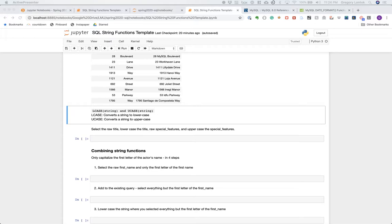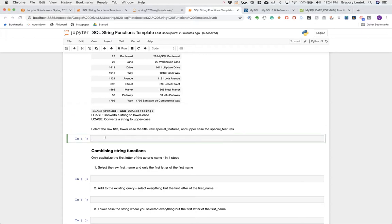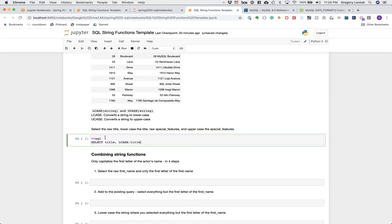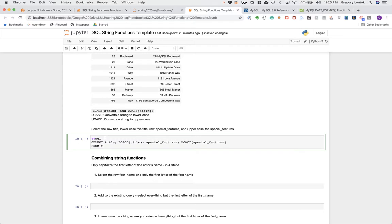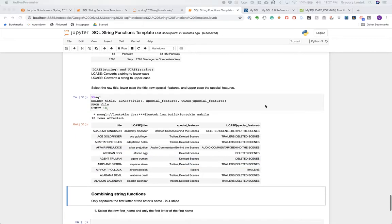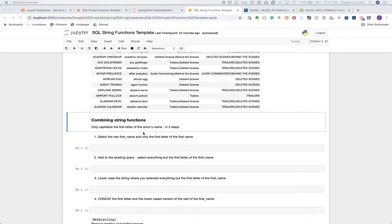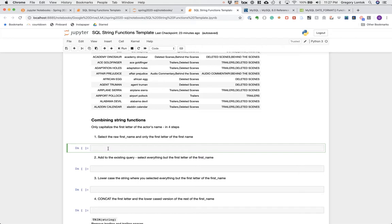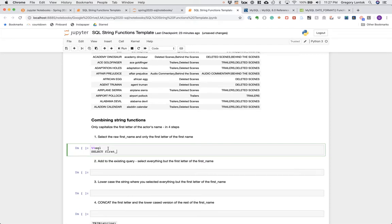LCASE and UCASE are available to us to lowercase or uppercase strings respectively. To see them in action, we'll select the title in its raw state, then lowercase the title, and also select the raw special features and then uppercase it in a separate expression. For all examples moving forward we'll limit the results to 10.